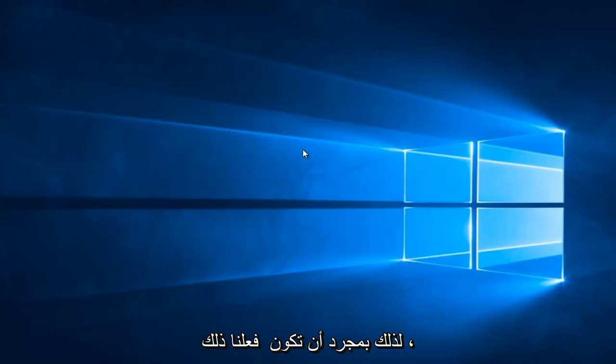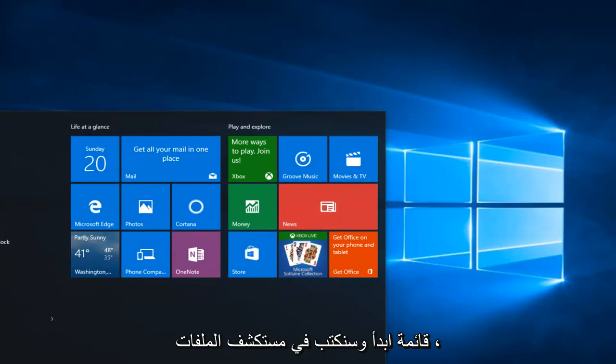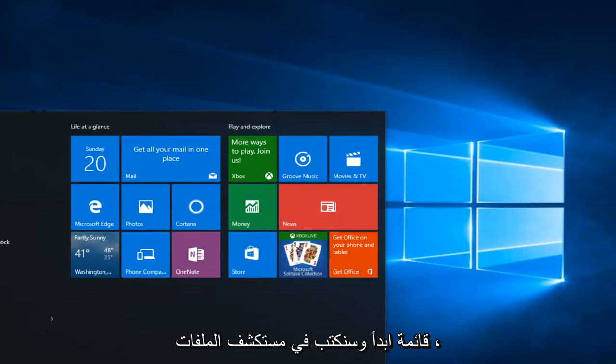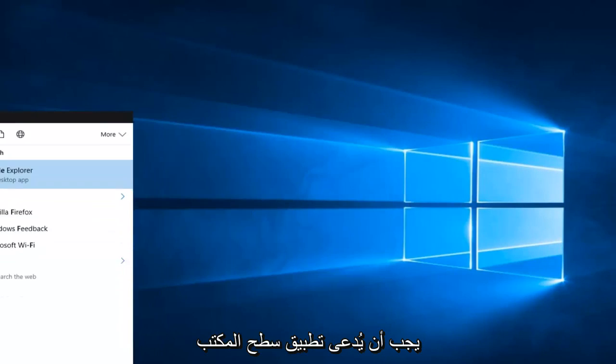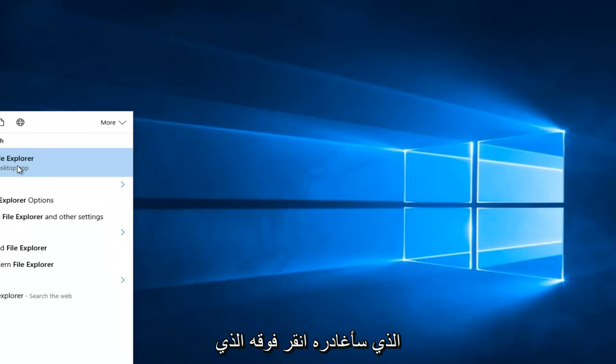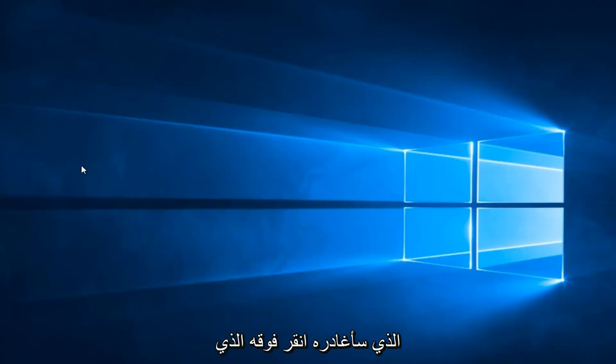Once you're done doing that, we're going to head back to the Start menu and type in File Explorer. It should be listed as a Desktop App. You want to left click on it.